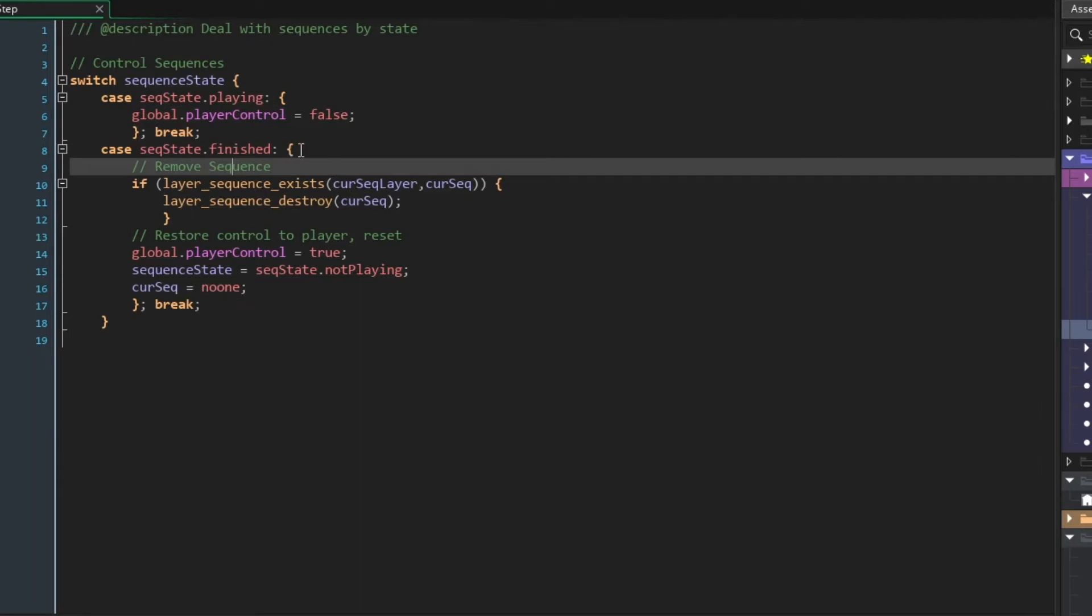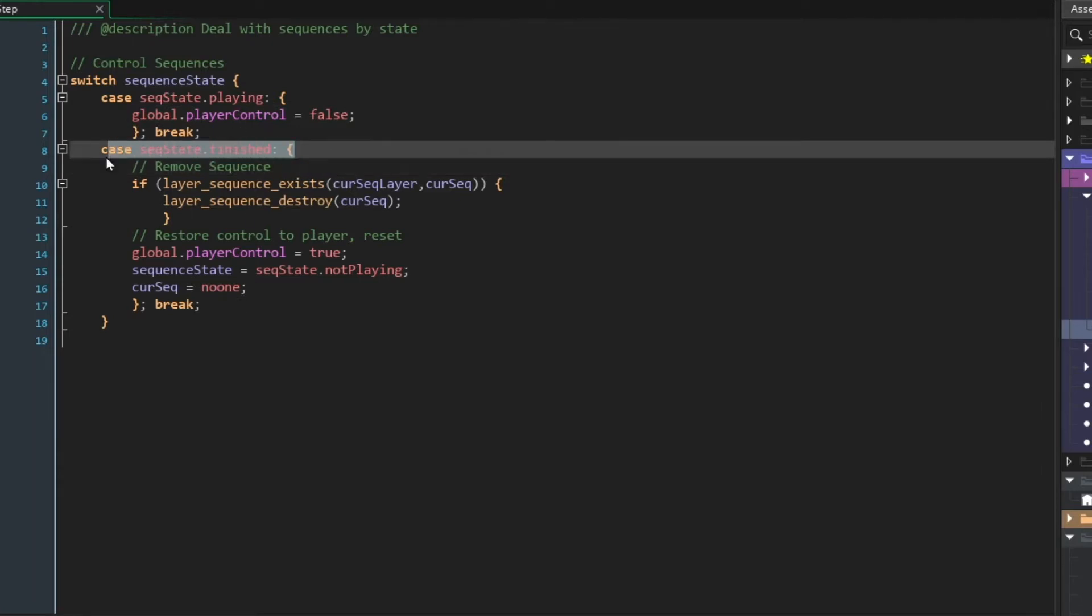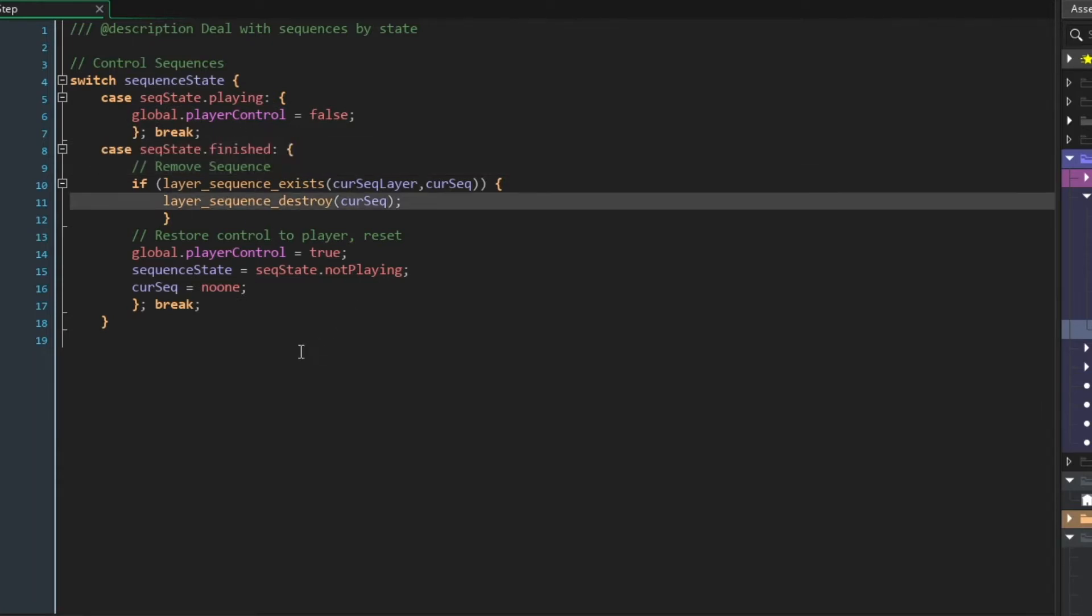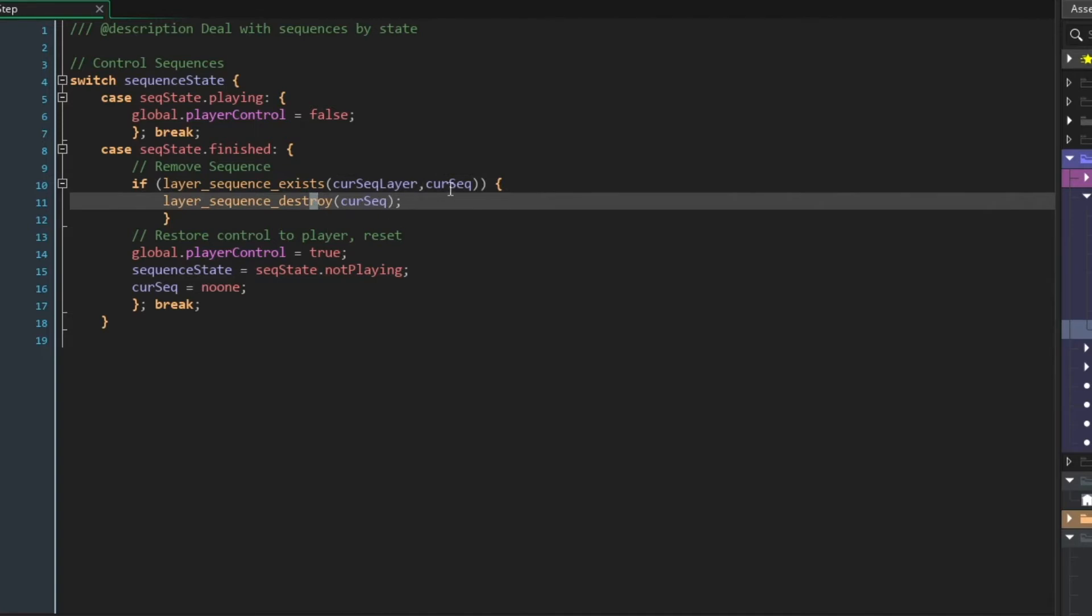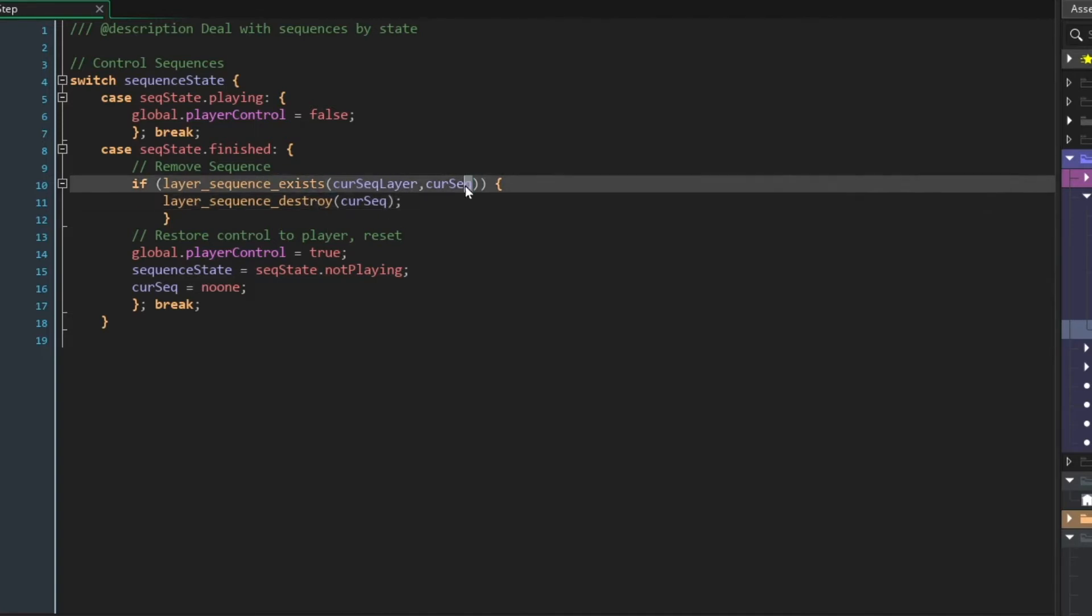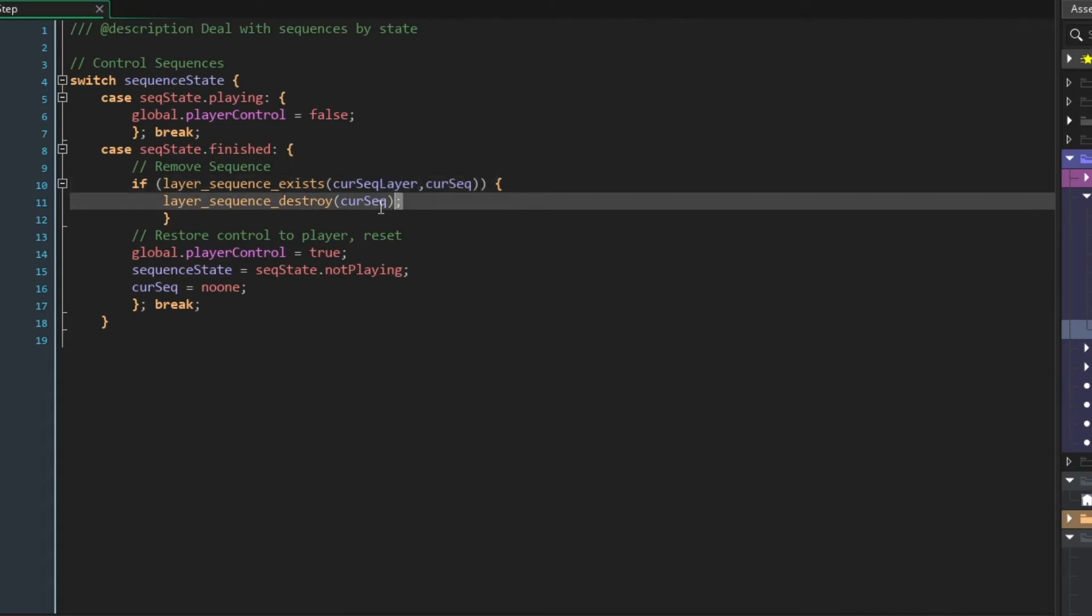And then if the sequence is finished playing, we're going to do a couple of things. First, we're going to double check and see that the sequence does exist. So we're checking for current sequence on the current sequence layer. And if those things exist, then we are destroying that sequence. Since our sequence is all fade in and fade out, you're not going to notice that they're being destroyed. If they were still visible when we ran this, it would look like they're just cut off from the game.